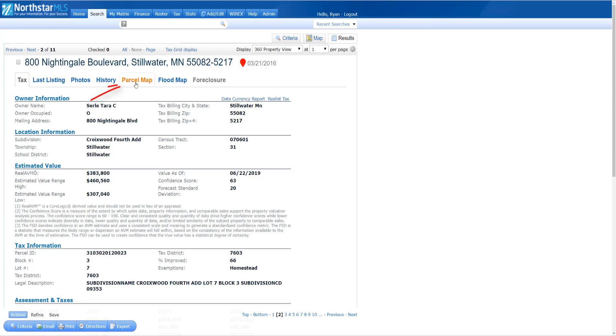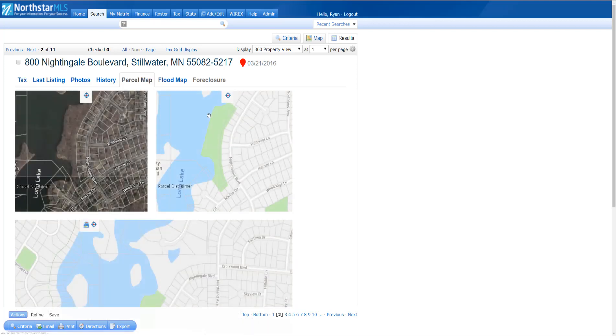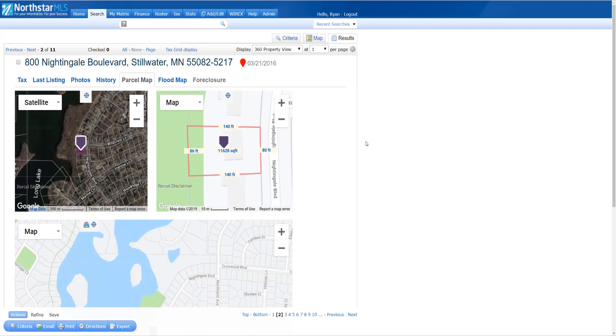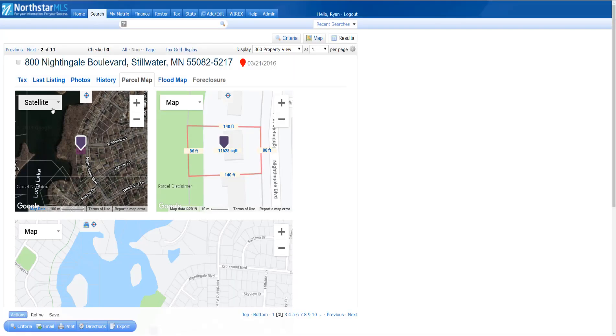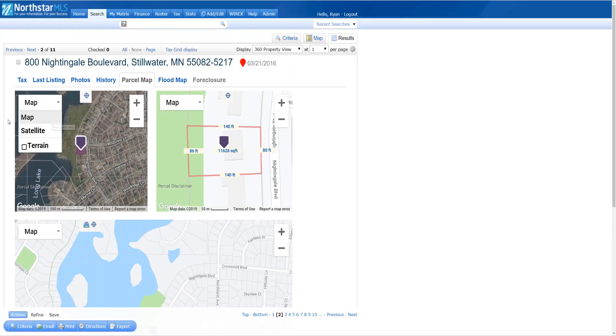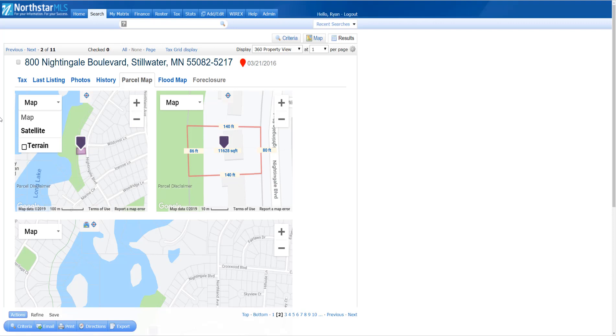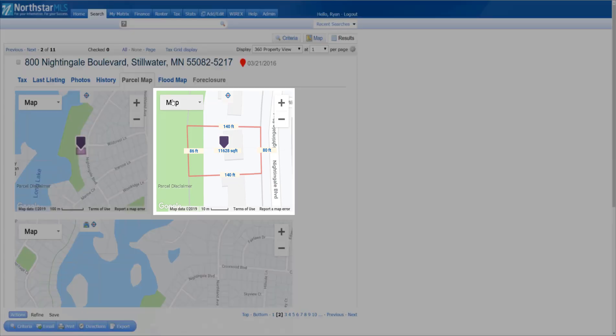Now click on the tab labeled Parcel Map. This will give me several different maps, including the satellite view on the left. Click the dropdown to switch it to map view. All these maps have a dropdown to switch between satellite view and the map view.